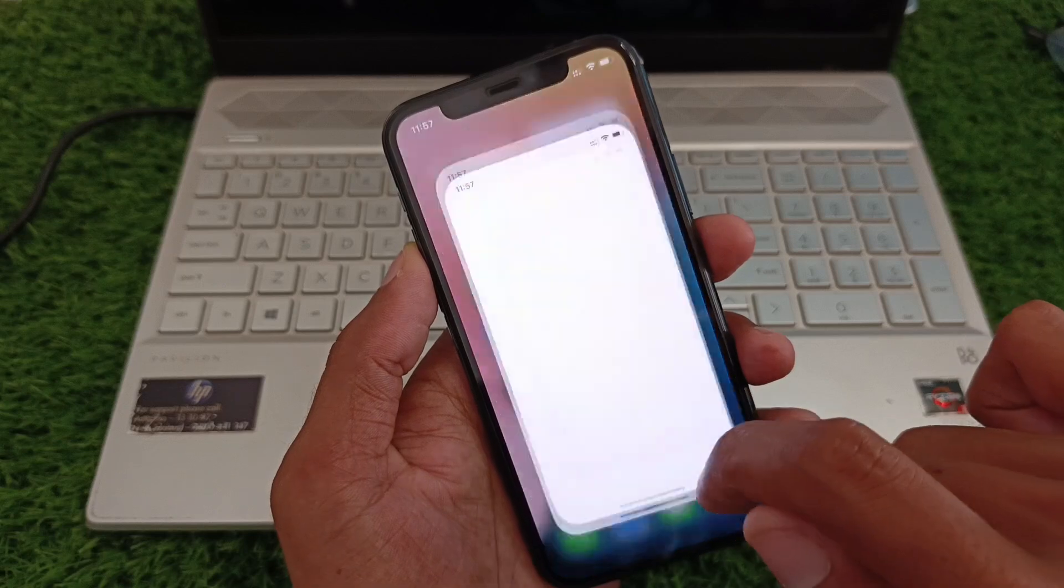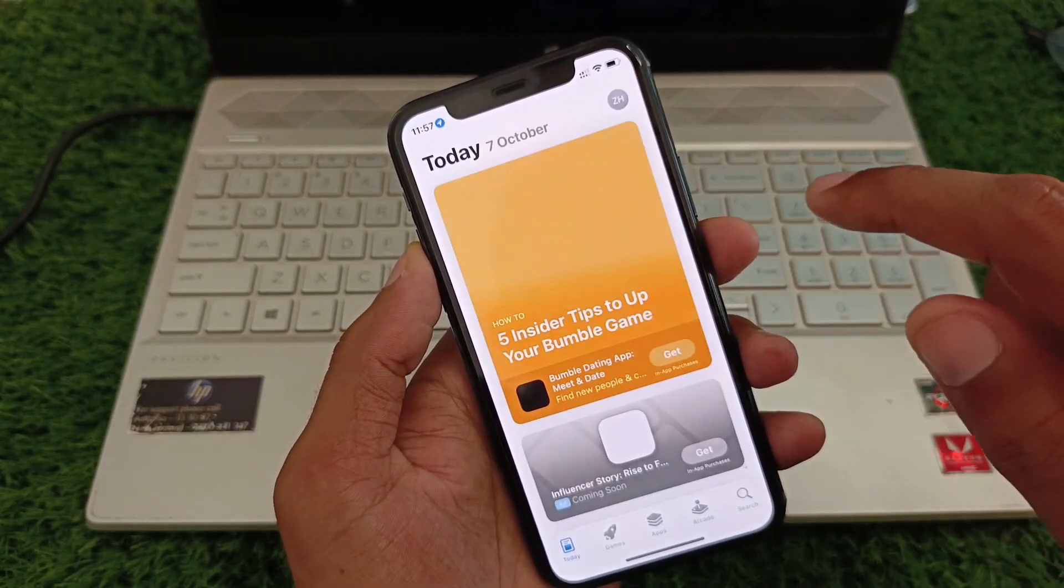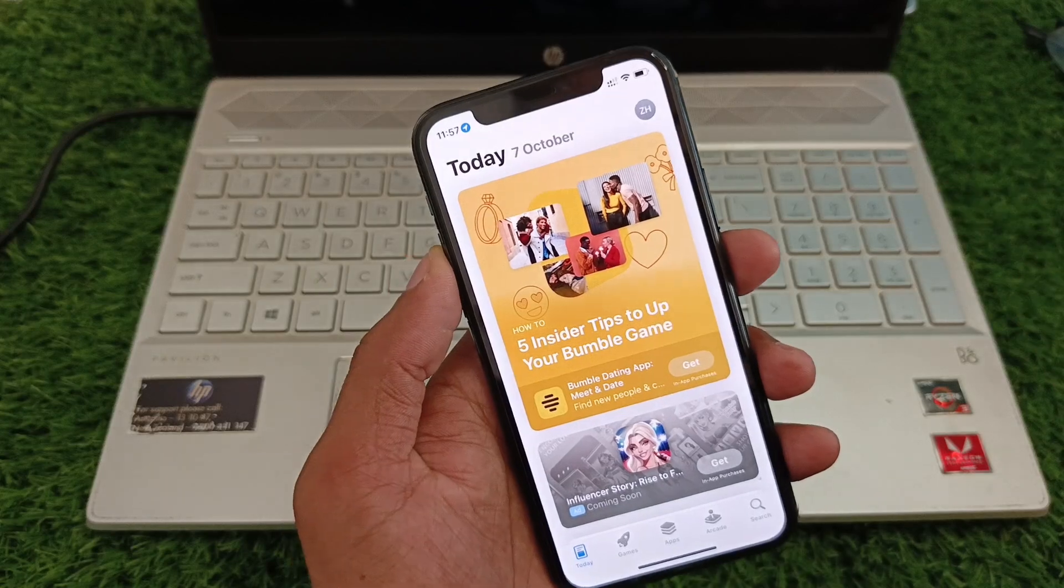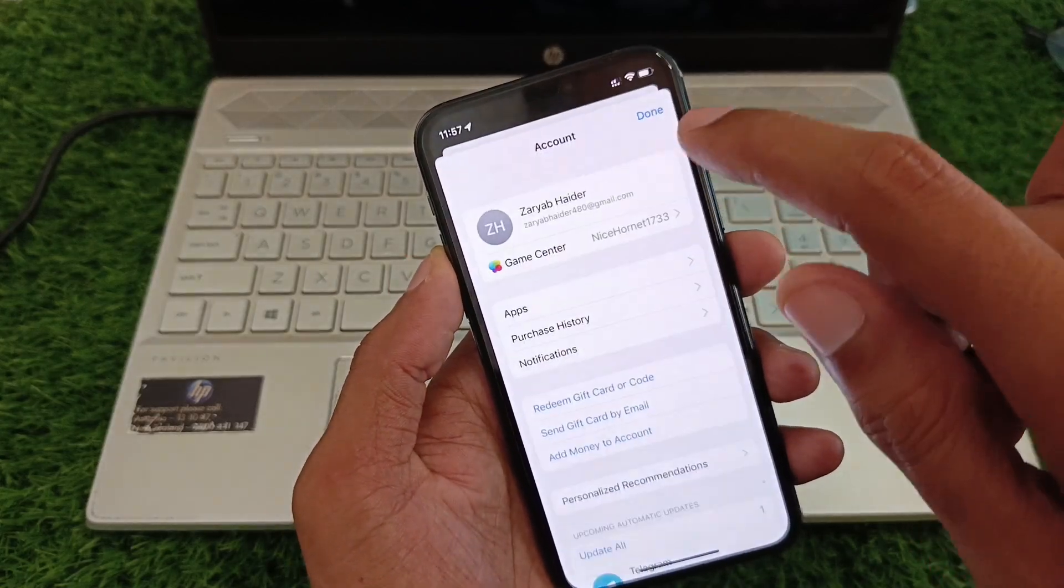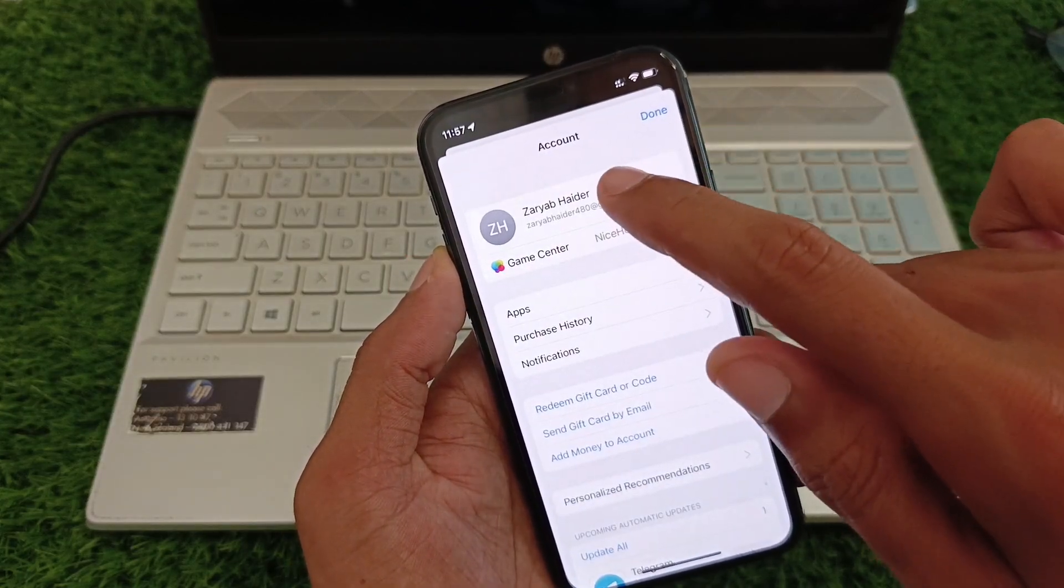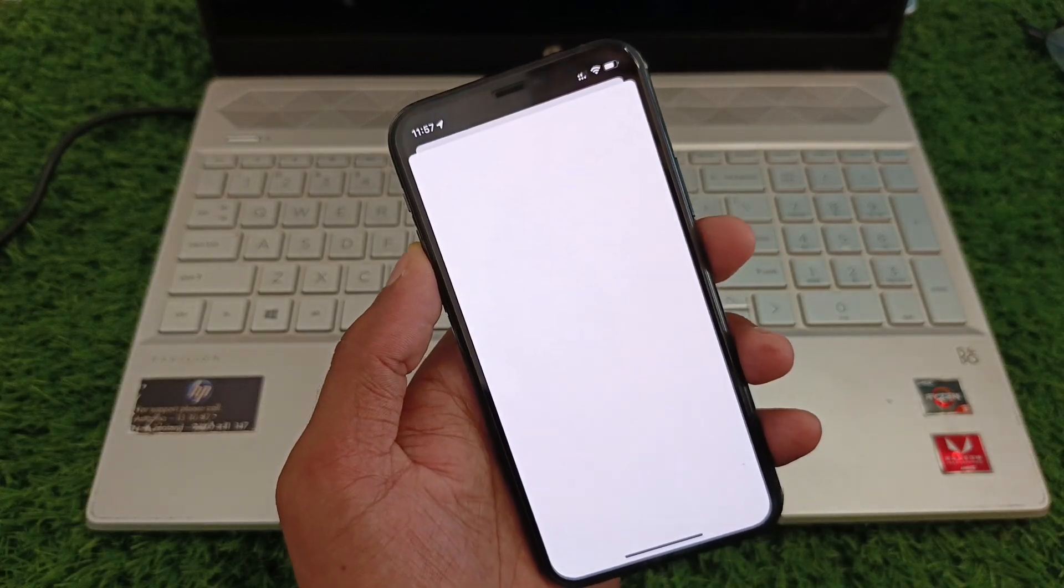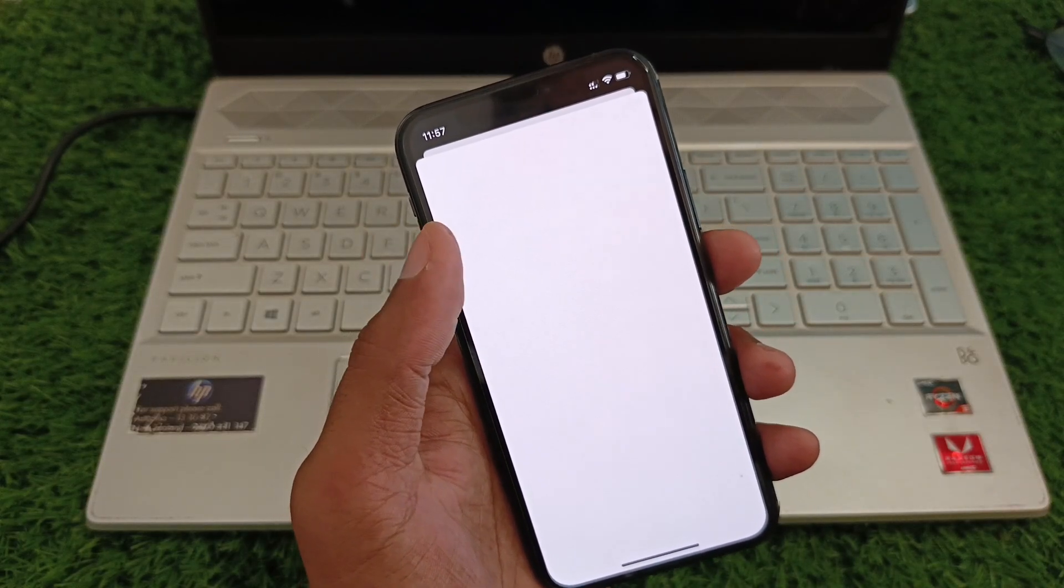After this, you need to click on your Apple ID. Make sure that you have logged into your Apple ID or Apple account. Select your Apple account, and after clicking on your Apple ID or Apple account, you will see this type of interface.